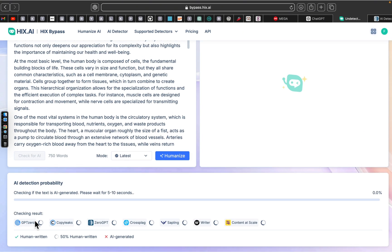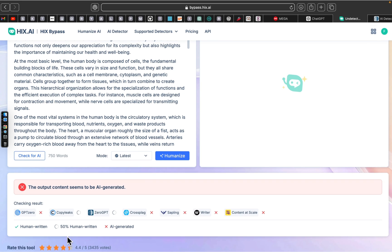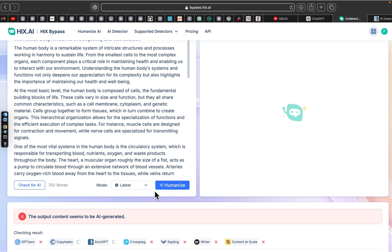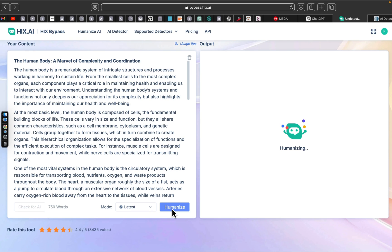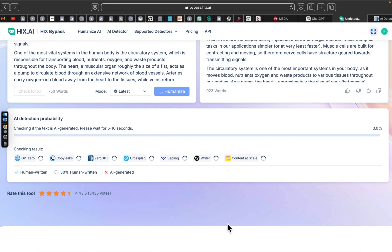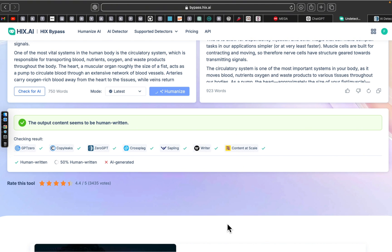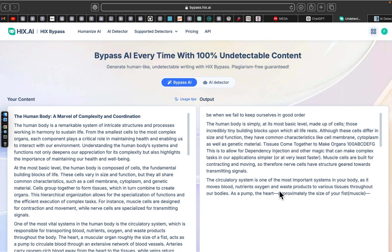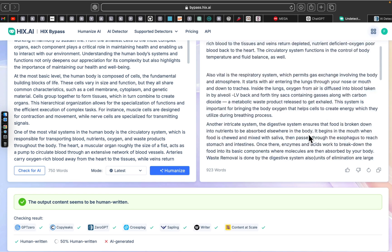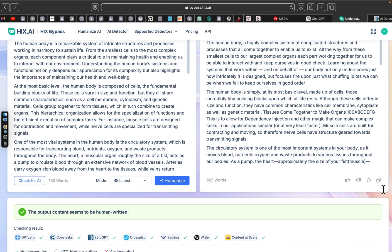HexBypass excels at rewriting AI generated content to make it appear naturally human written. It effectively smooths out any robotic or overly structured language, giving your text the flow and nuance that are hallmarks of human writing. One of the standout features of this tool is its ability to bypass nearly all AI detection systems, including GPTZero, Originality.ai, Turnitin, ZeroGPT, and more, making it an invaluable resource for anyone who needs to ensure their AI generated content won't be flagged.